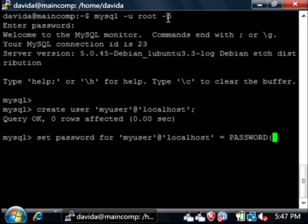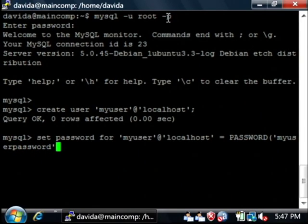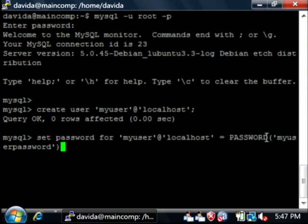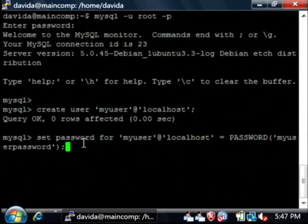My user password. Now notice I put that in parentheses because this password is actually a function that's going to create a hash of that password. Let's end it with a semicolon and say enter.